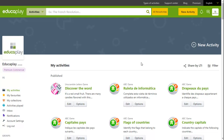Thanks to the standard LTI, you can integrate activities from EducaPlay with Moodle. Moreover, students' grades will be available in Moodle Gradebook, without their having to enter in EducaPlay or even register.